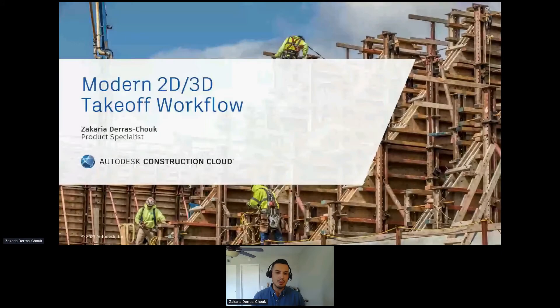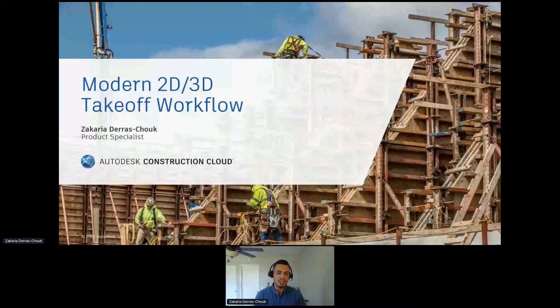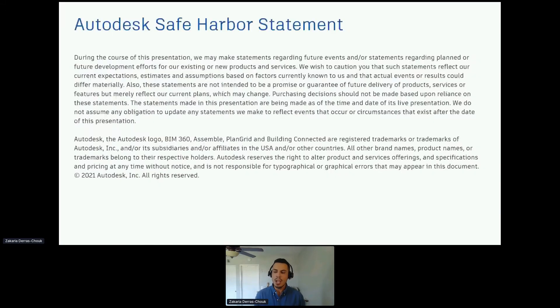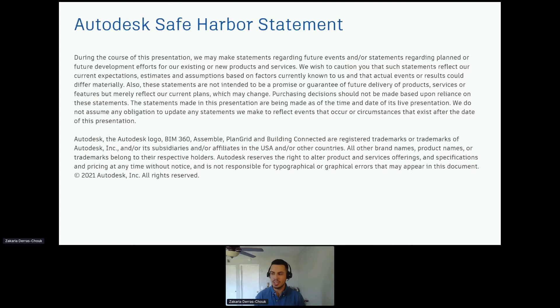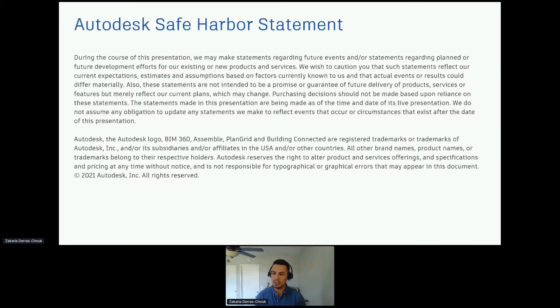My name is Zachary Adarashouk, and I am one of the product specialists here at Autodesk. Essentially, Autodesk takeoff is our answer to a modern 2D and 3D takeoff workflow. Before we hop in, just a quick safe harbor statement. What you see today might be the future end state of the product. Please don't make any final decisions from what you see.